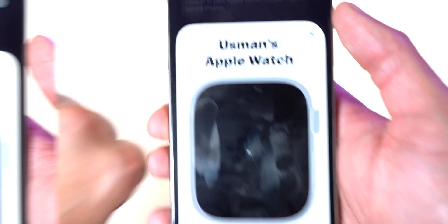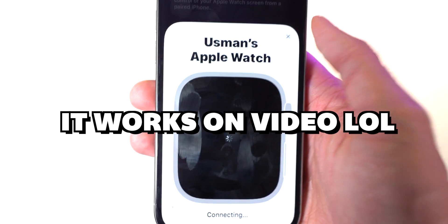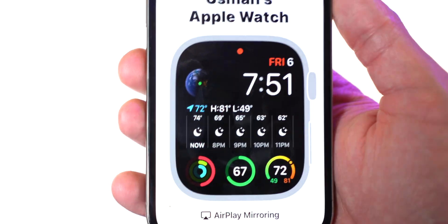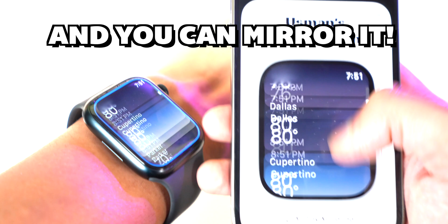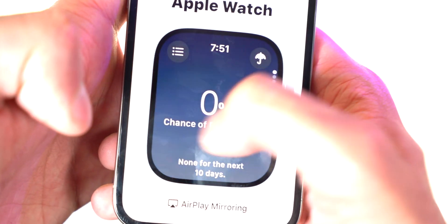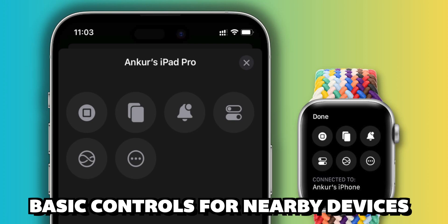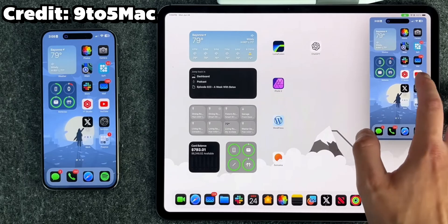First, Apple Watch Mirroring — you can mirror your Apple Watch on your iPhone. I couldn't get this to work at first, but then it just started working on video! I'm actually controlling my Apple Watch using my phone — that's crazy. I still need to understand how to fully use it, but yeah it actually works now.